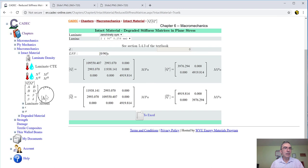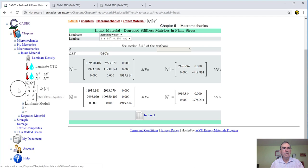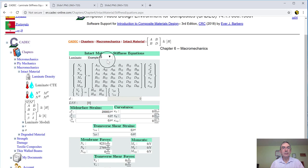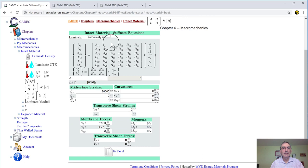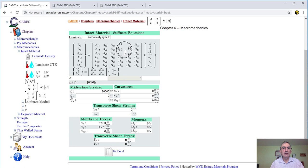So now what we can do next is we can calculate the ABD matrices, which you probably know what they are. Because we have to do some homework, or we have to enter ABD matrices into some other software like Abacus. So we click here, and we got a page, and we select always our lamina. Don't forget that. And it's going to do this ABD matrices and H also.